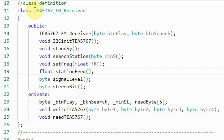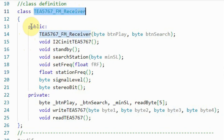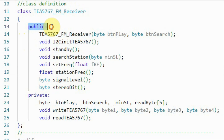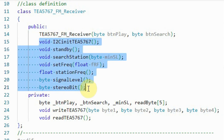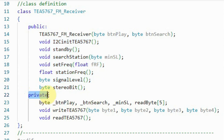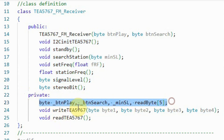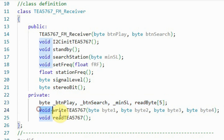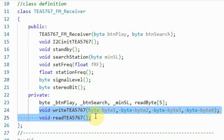Within the header file of the library we have the class, which has public members — these are methods defined within the source file — and we also have private members. Here we have declarations of global variables and two methods which are private to the class.